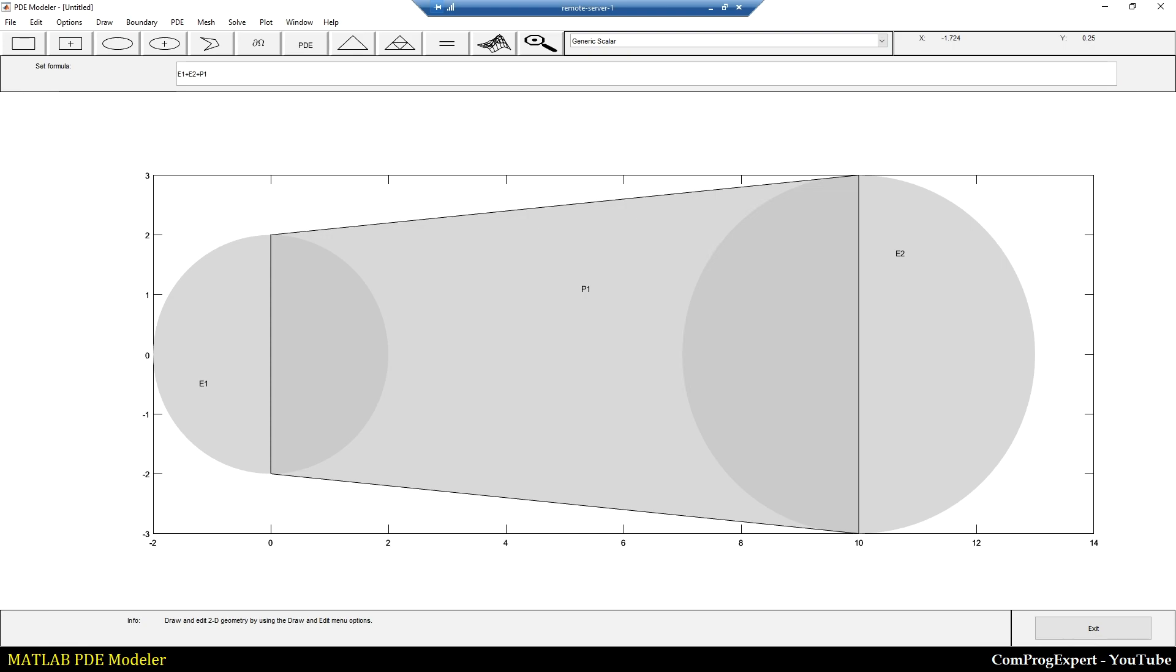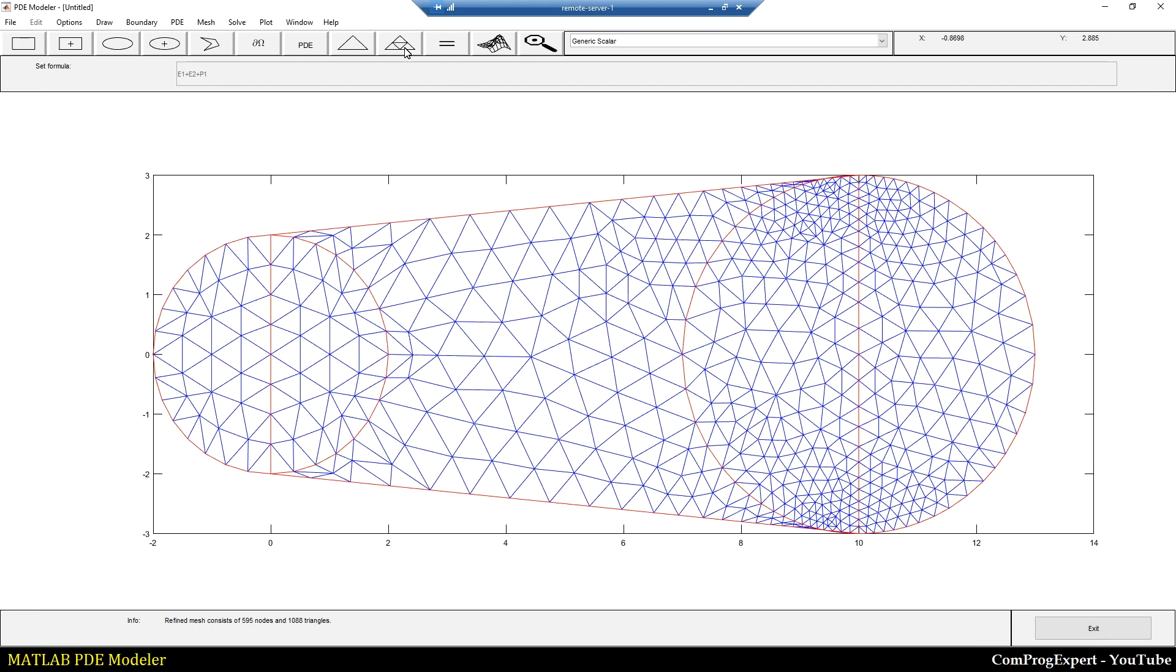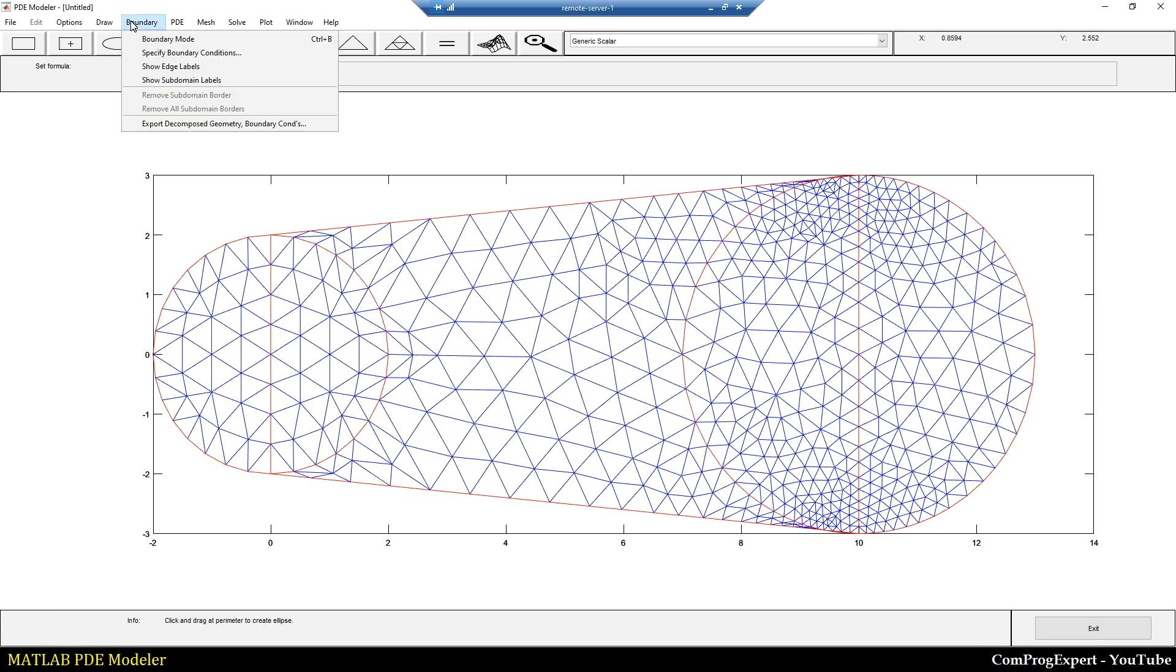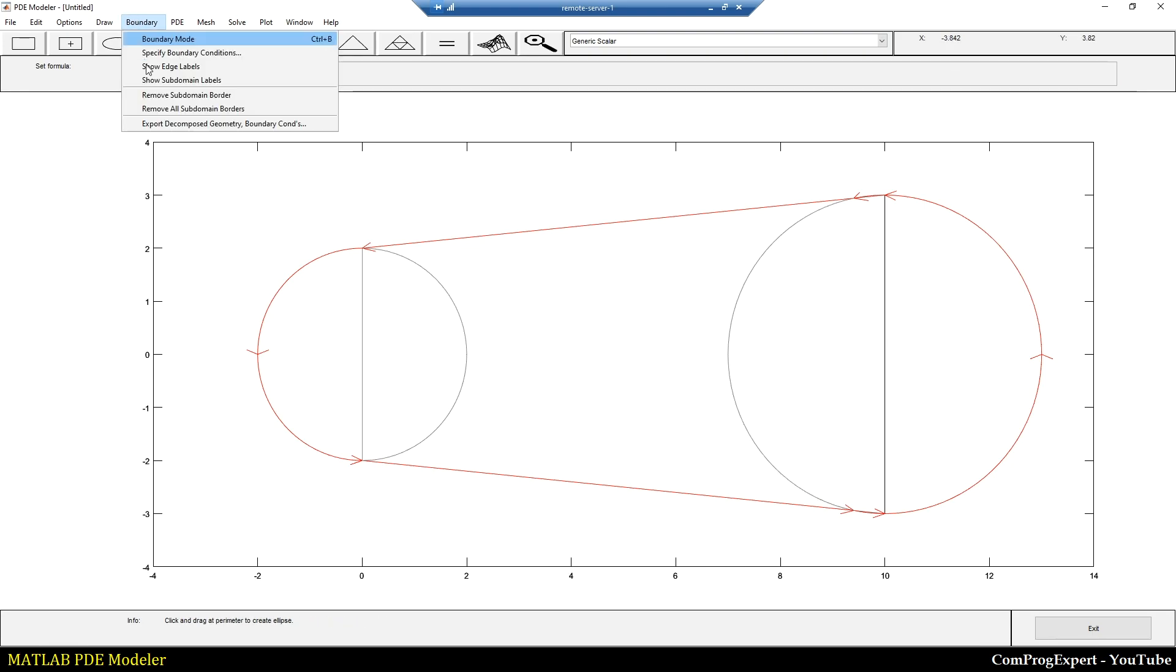And here you can see the geometry formula: E1 plus E2 plus P1. So if I generate the mesh, as you can see here, I have these external boundaries and these internal boundaries. If I select the boundary mode, you can see the external boundaries with the red color and internal boundaries with the black color. We can even remove the subdomain borders.